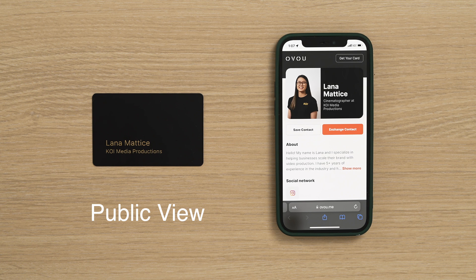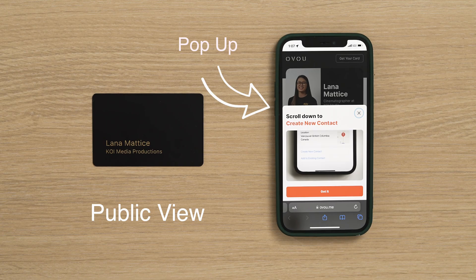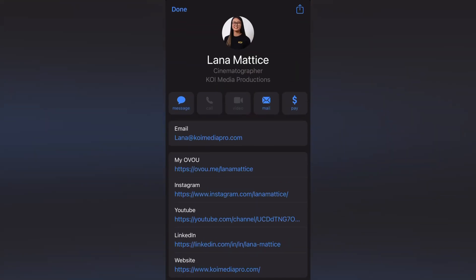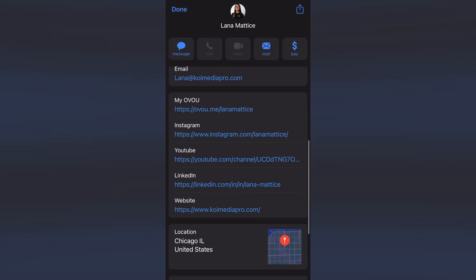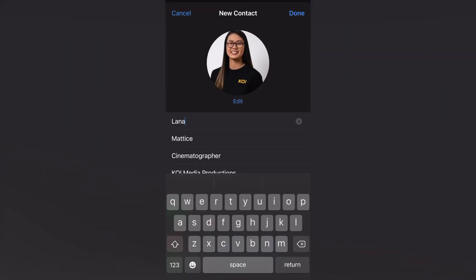If you have shared your OVU profile with anyone using an iPhone, you must have seen our pop-up right after clicking on Save Contact. This is because in iOS, contact files are previewed and the button Done does not save the contact into your prospect's phone. Instead, they would need to either create a new contact or open this file in their contacts app.